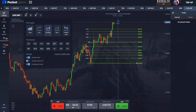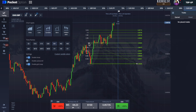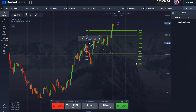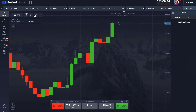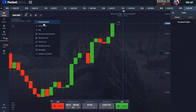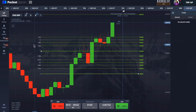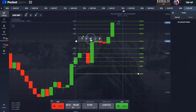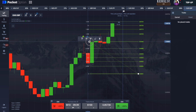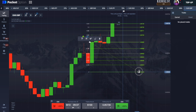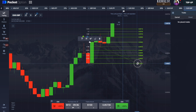This is where Fibonacci comes in. Let's go into the chart settings and set the levels: level zero for the beginning of the first impulse, and level one for the end of the first impulse.